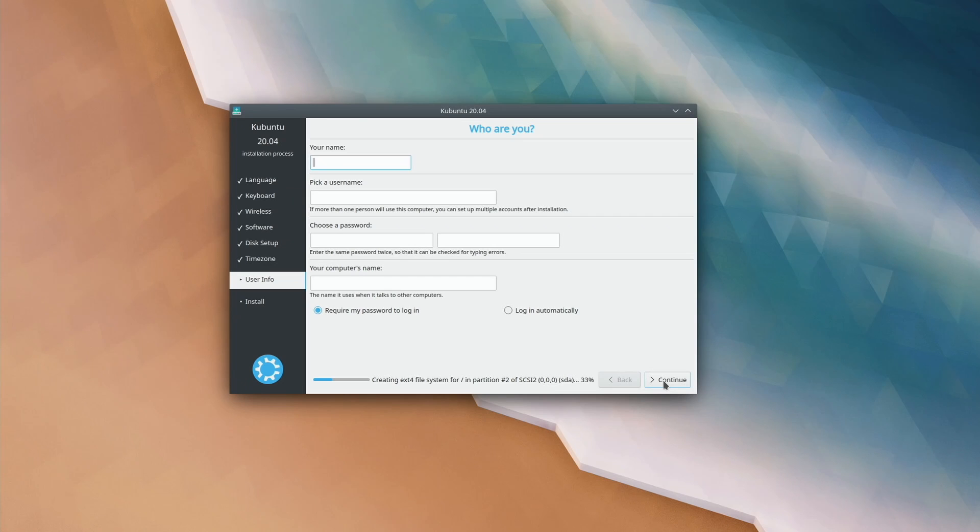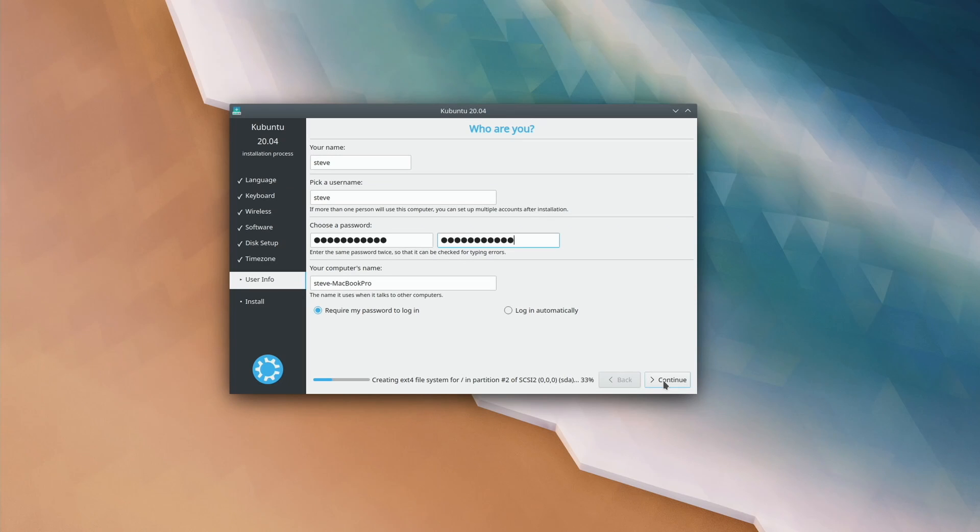At this point, we can just go through the rest of the installation screens, create your user, machine name, all that kind of stuff, and let the install complete. And once it's completed, go ahead and restart. It's probably going to prompt you to remove the USB drive. Go ahead and do that and restart your Mac.